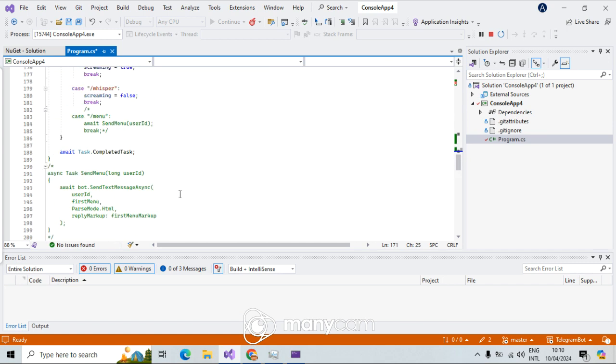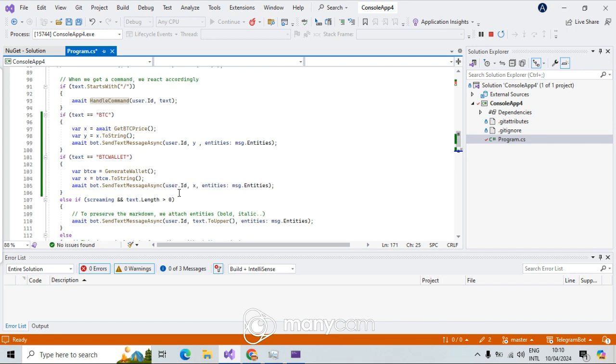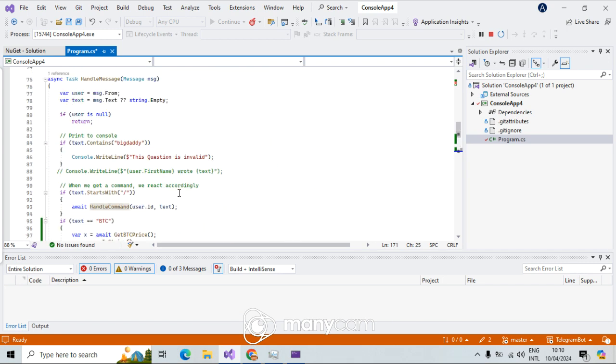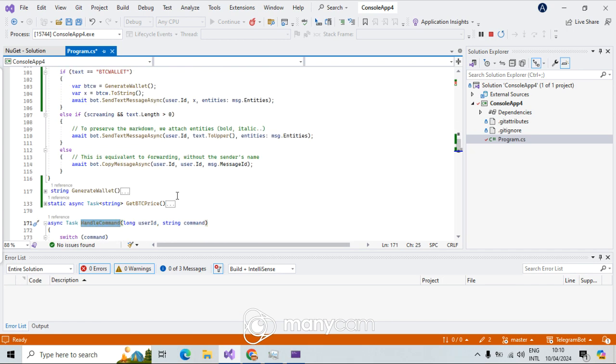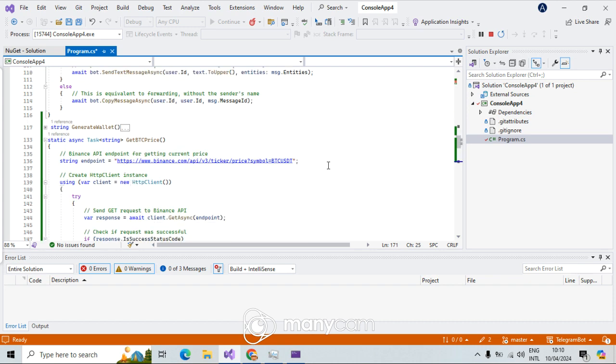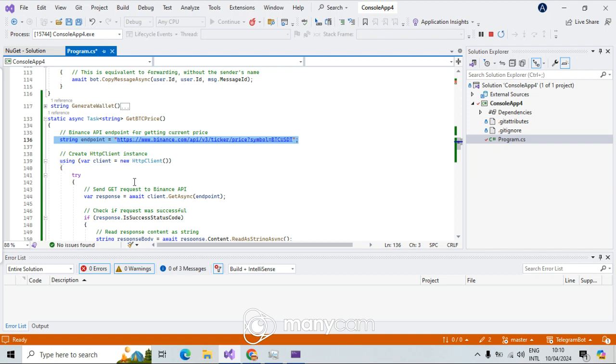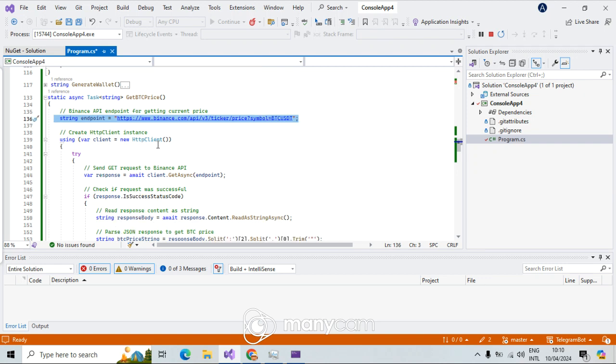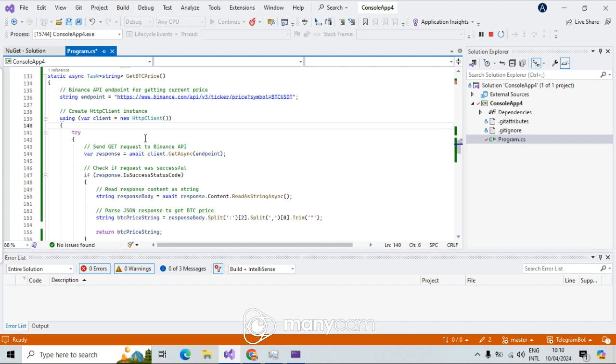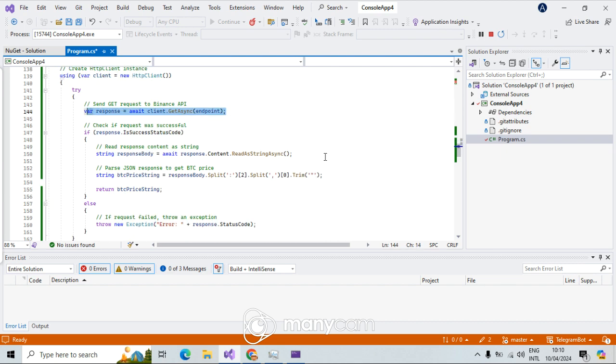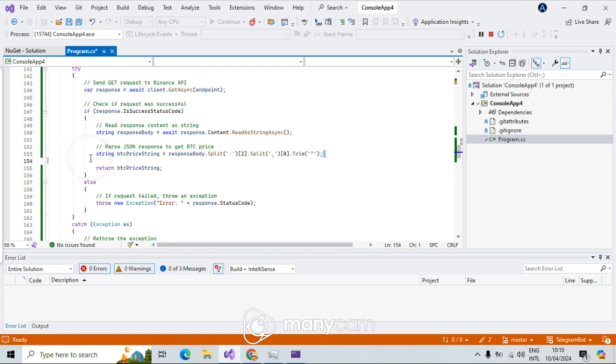And this is coming from Binance API or Binance free ticker. Now let's go back here. Get Binance price, and here is a simple method. This is just a URL string. And here HTTP client, just instance of HTTP client, and here I get response.